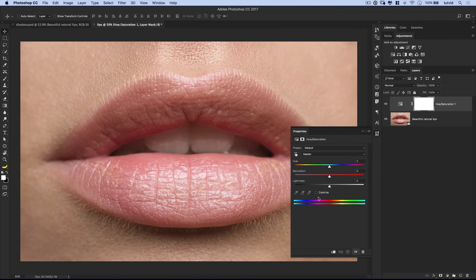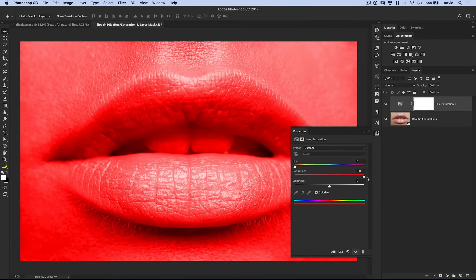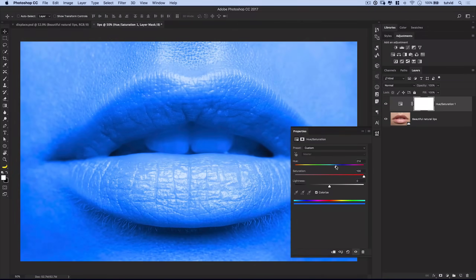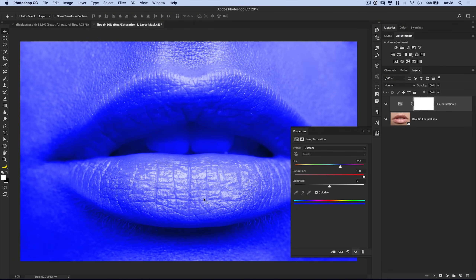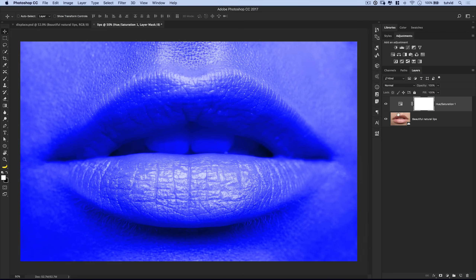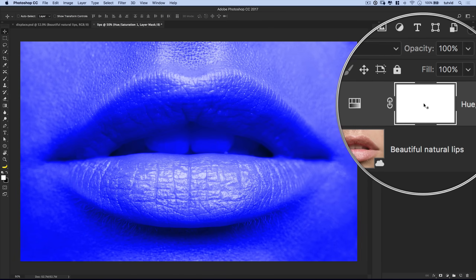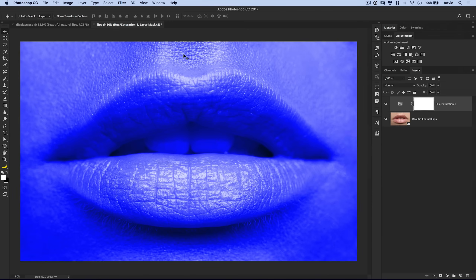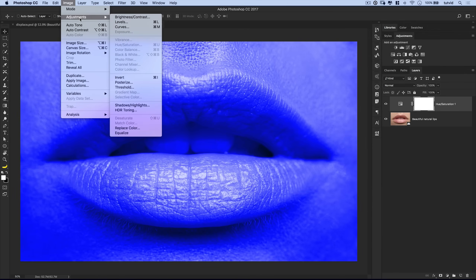On the hue saturation layer, we are going to tick on Colorize and boost saturation way up. Lips are almost reddish-pinkish anyway, but I'm going to go with something crazy — maybe like a blue — just to make sure I'm getting all the coverage that I need. We will adjust the color, hue, saturation, and lightness later. What I'm focused on here is the layer mask, so I'm going to select that and then go Image > Adjustments and choose Invert.